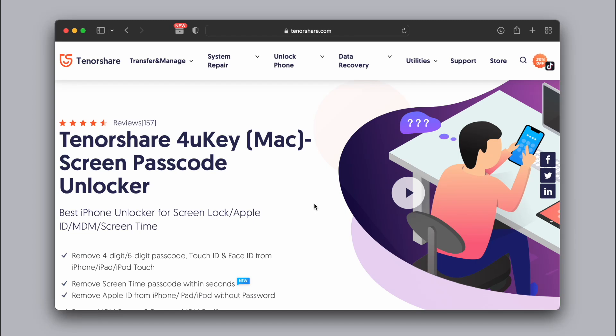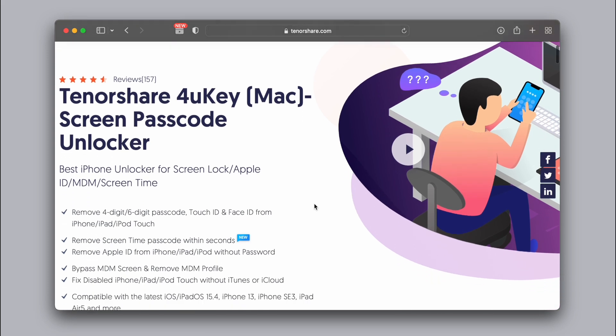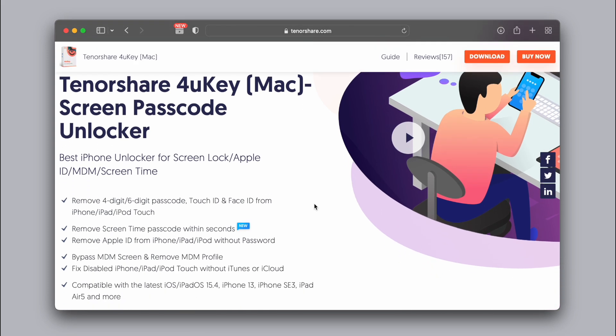Hello friends, this is our video. This is a software called 4uKey. First of all, we have this software.